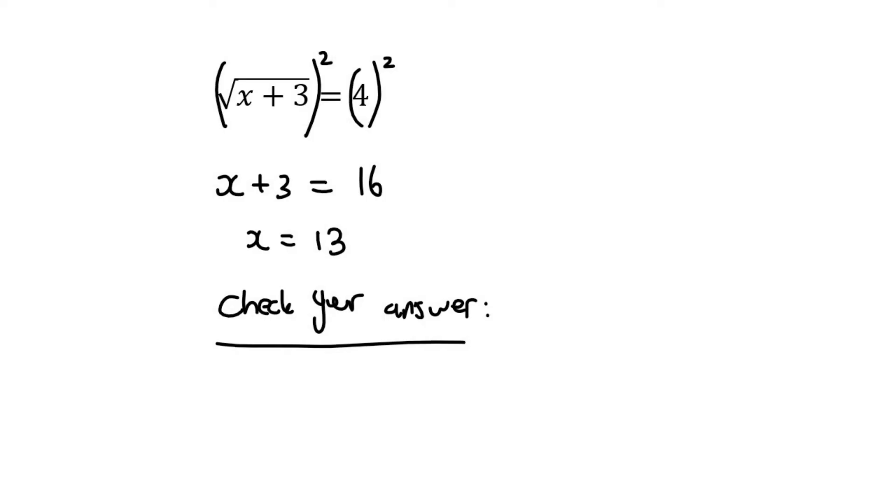The way that you check it is the following: You take the answer and you plug it into the equation wherever you see x.